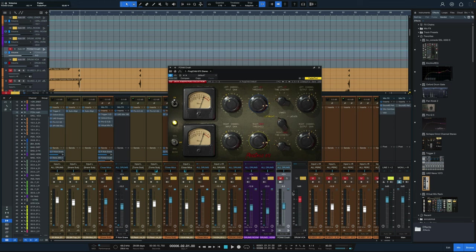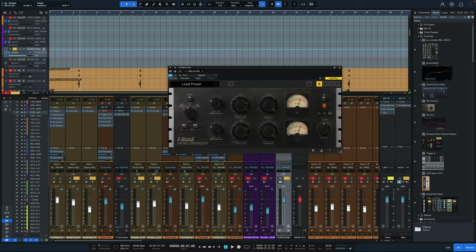So it adds a nice smack to the drums and thickens up the drums a little bit. Let's try this with a different Fairchild plugin now.